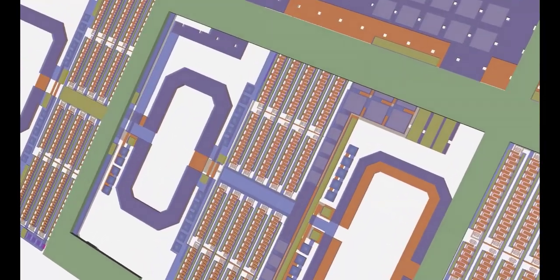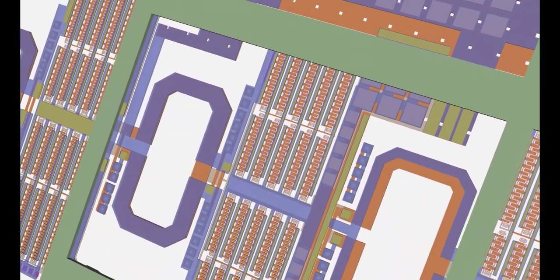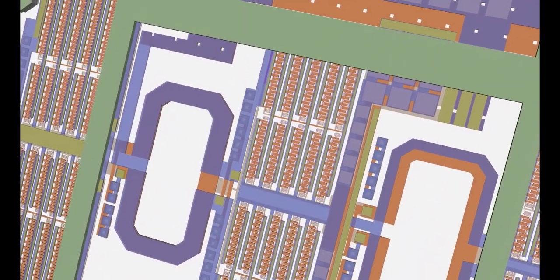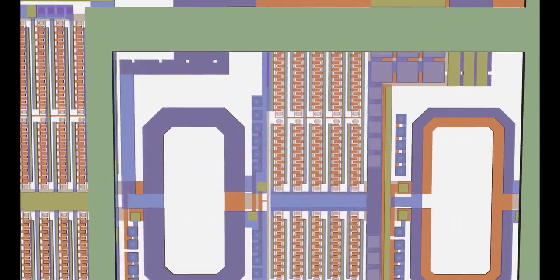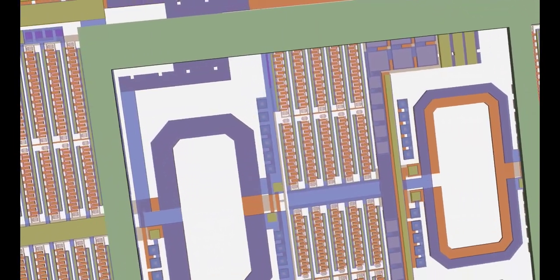As silicon designs continue to push the boundary in terms of density, complexity, and advanced node processes,